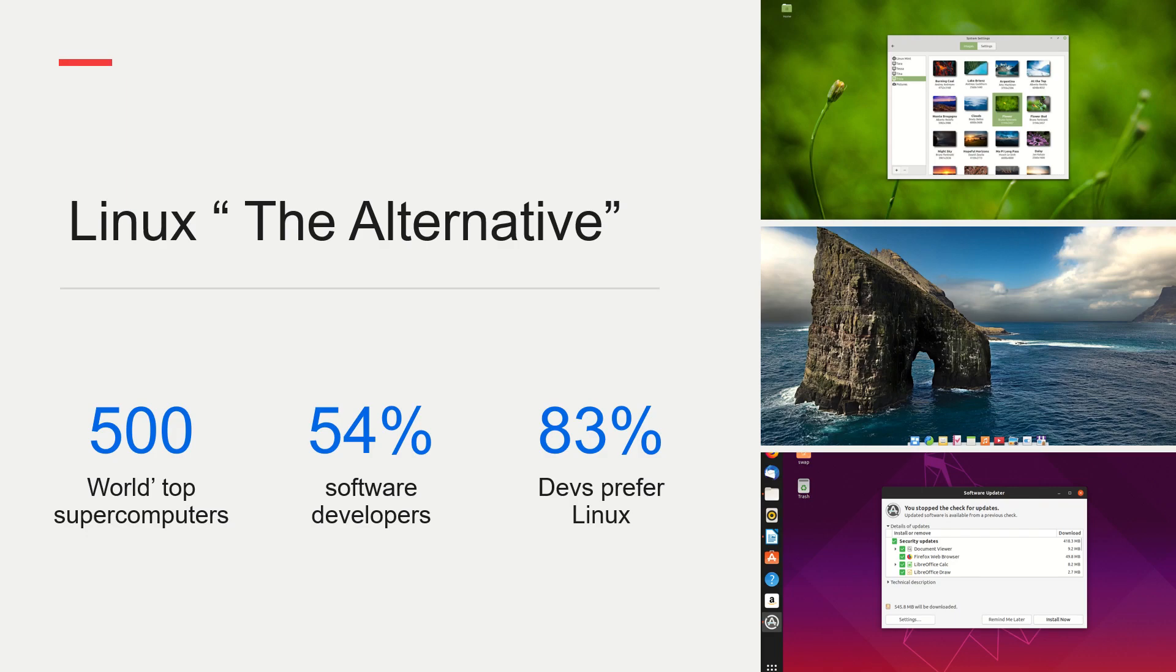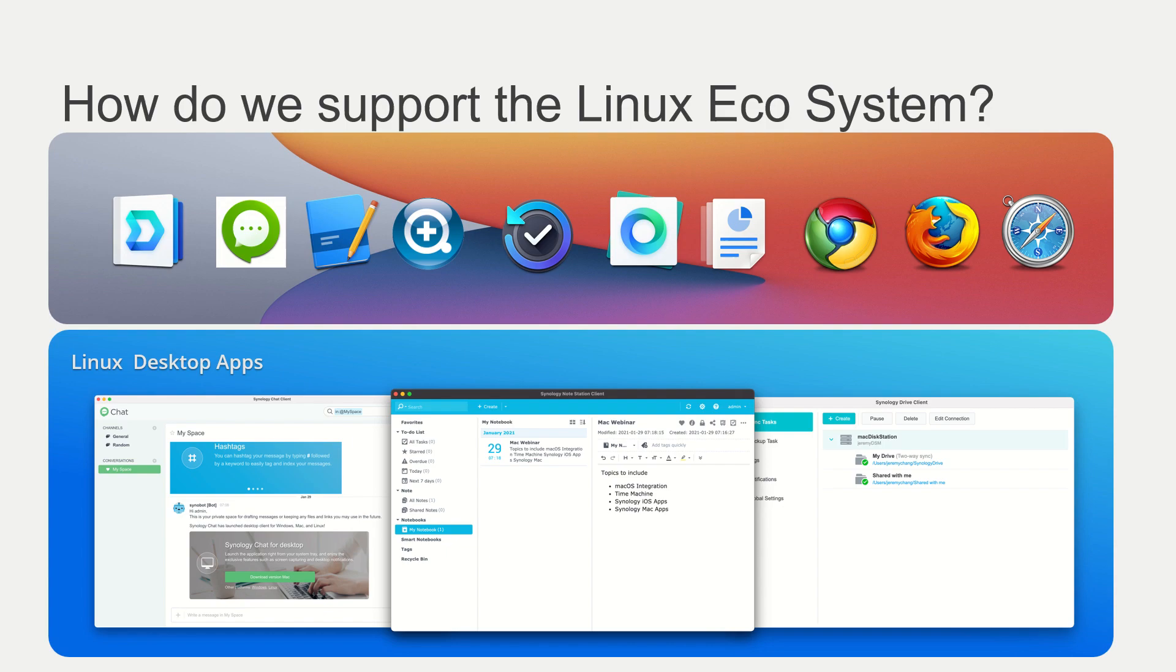If you look at Linux, it's for many people chosen as the alternative to Mac OS and Windows OS. In statistics, over 500 of the world's top supercomputers are run by Linux. 54% of software developers work with Linux and 83% of developers prefer Linux instead of the other operating systems. There are currently over 600 Linux distributions out there and most of them are for free. So a lot of people are looking at it and start using it.